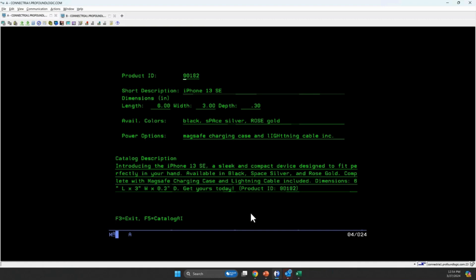Generative AI is going to give you slightly different answers when it's asked to do something. Again, integrated AI to generate a catalog description within a green screen RPG application.